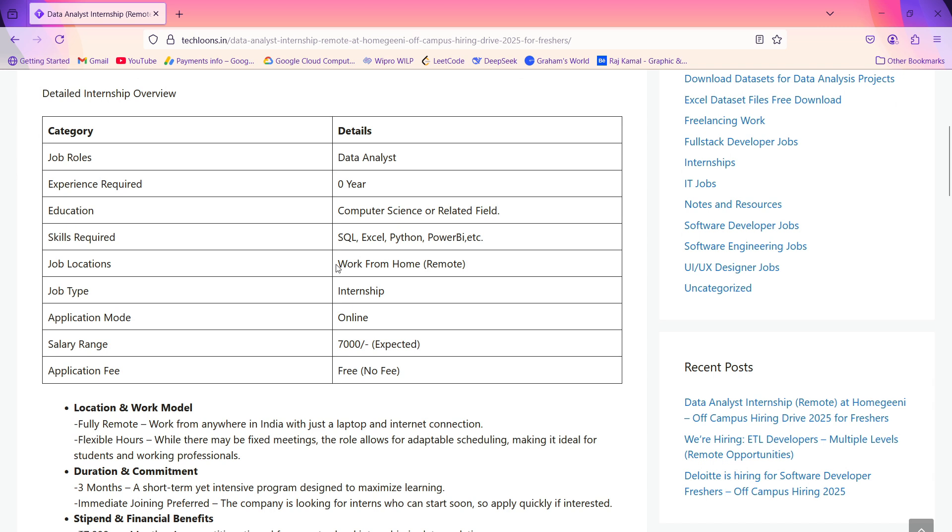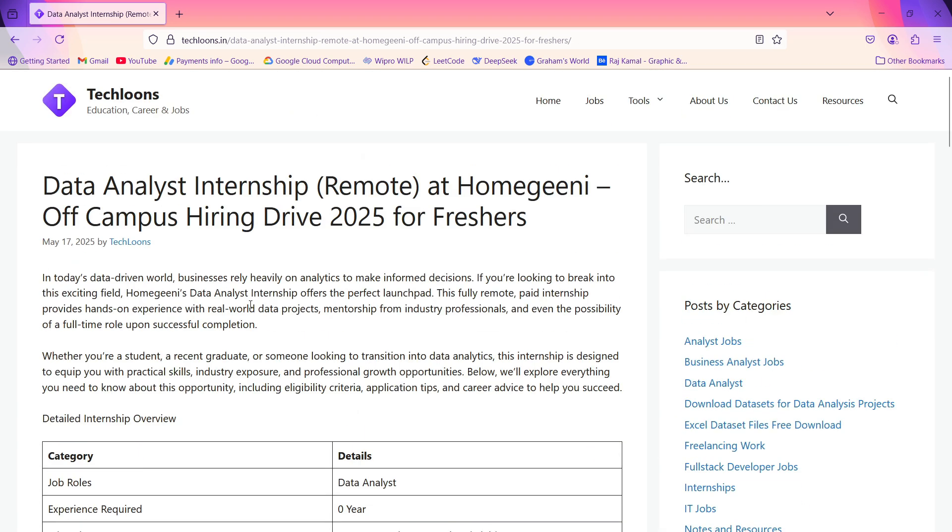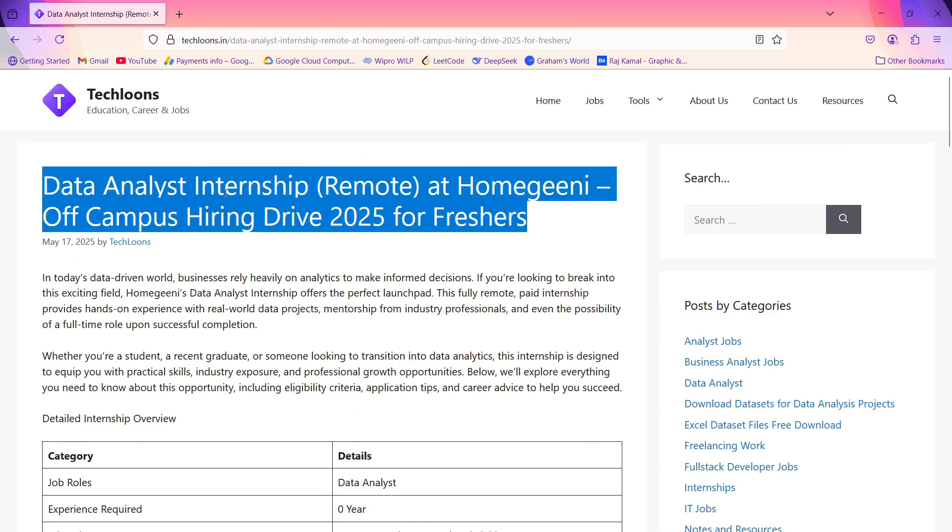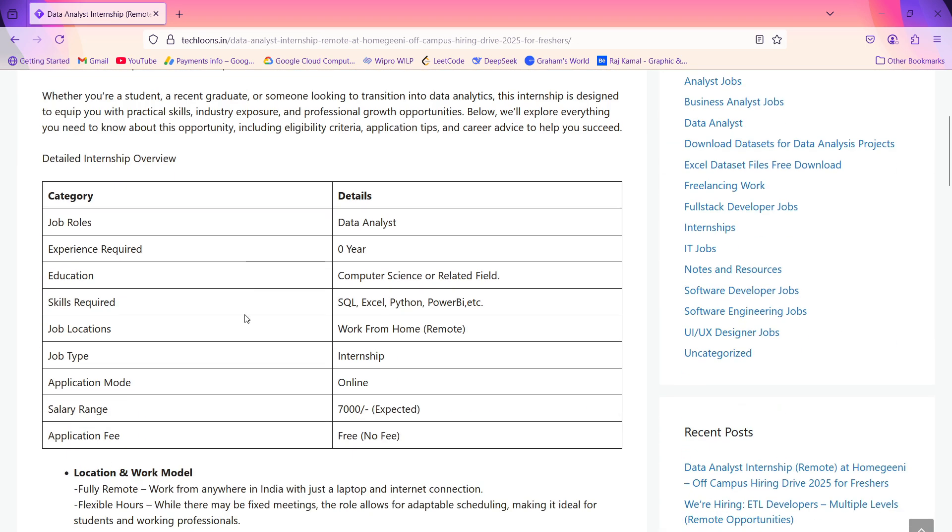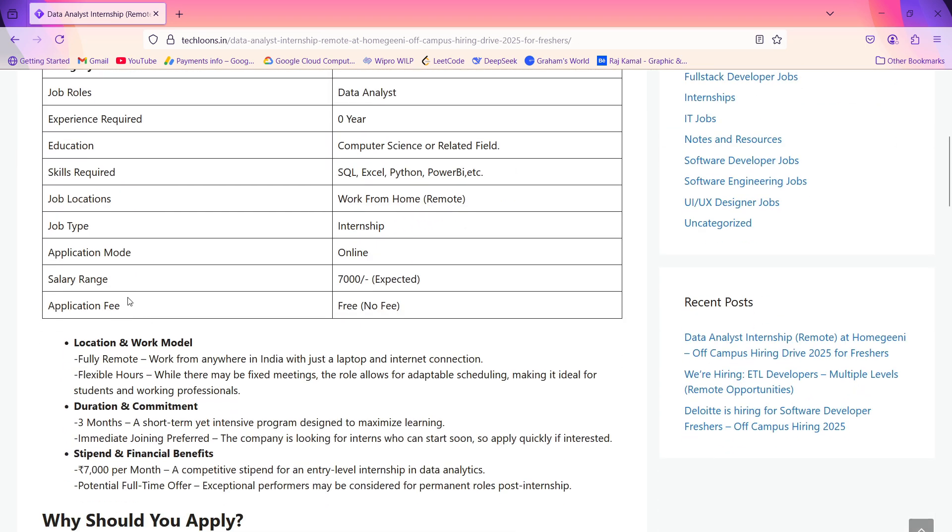You have to work from home. The job type will be internship, as it's an intern position. Application mode will be totally online. The salary will be 7,000 rupees, and it's expected. While applying to this job or in an interview, if somebody is asking you to pay for this job...